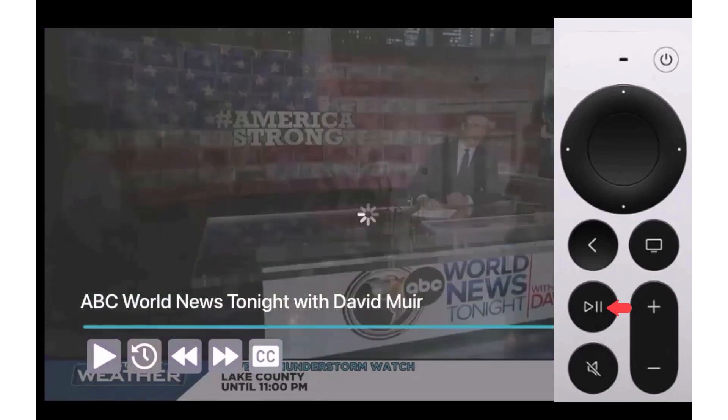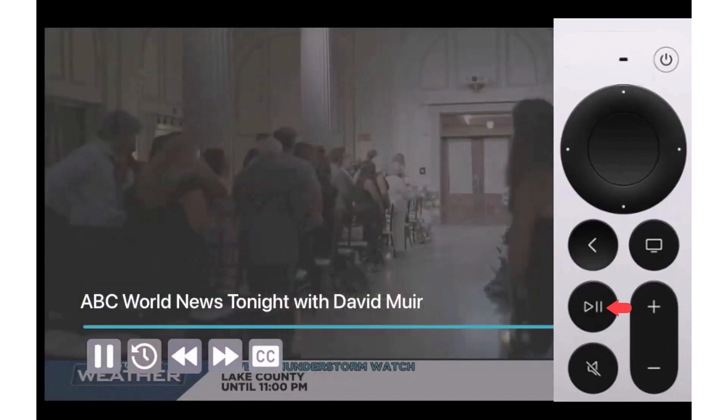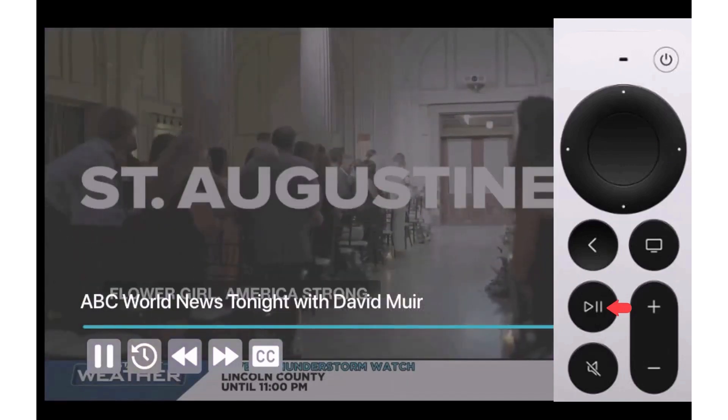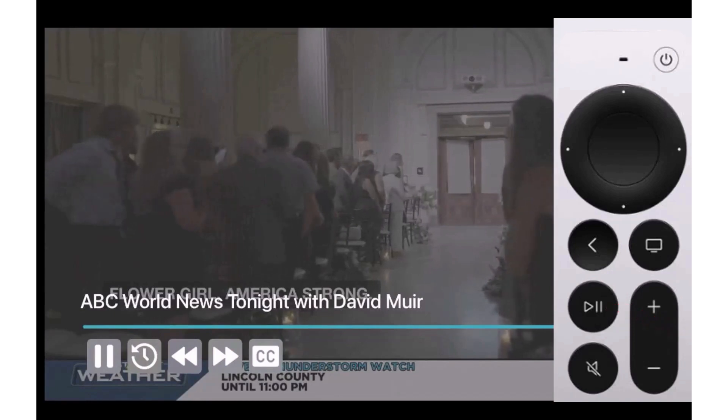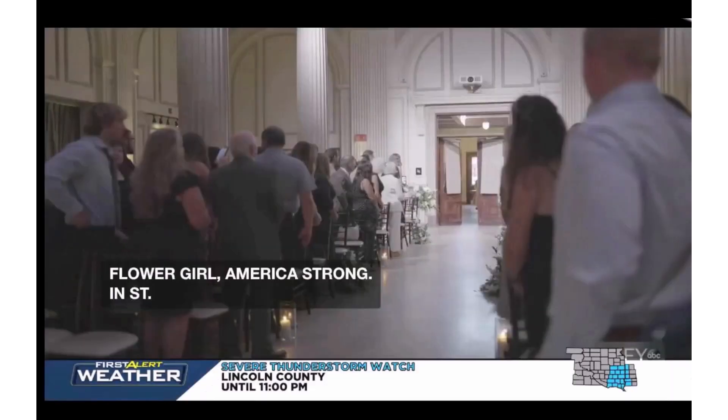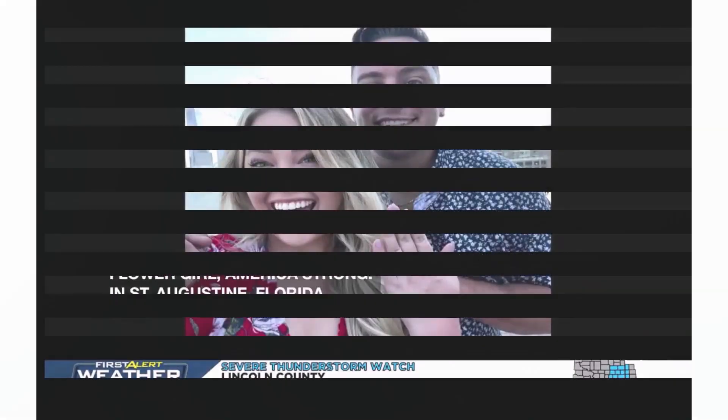Skipping commercials is easy and puts you in control of what you want to watch when you want to watch it.